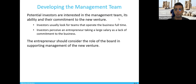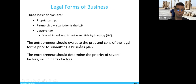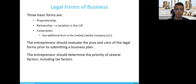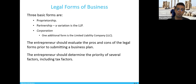The entrepreneur should consider the role of the board in supporting management of a venture. We'll talk about the boards later on. Here, we're going to talk about different legal forms of business. The reason we do that is because in the beginning, you need to know exactly what kind of business you're establishing, and when you're supposed to change your business if necessary.